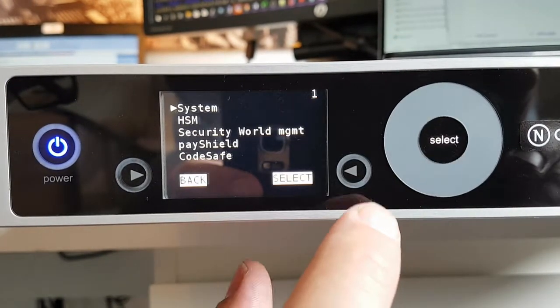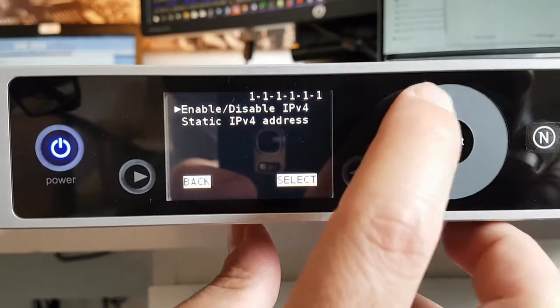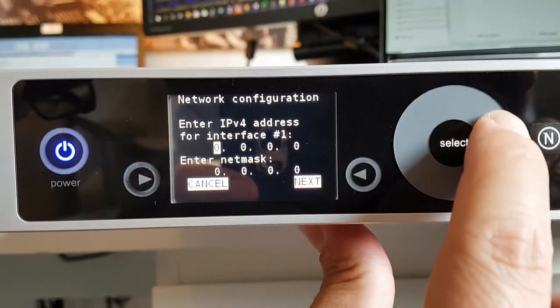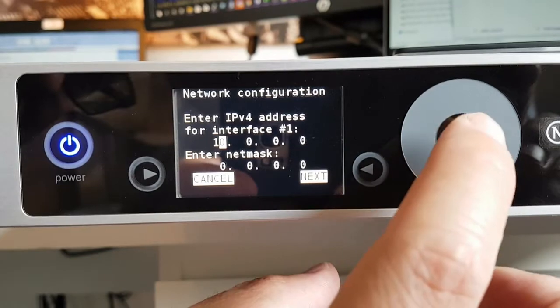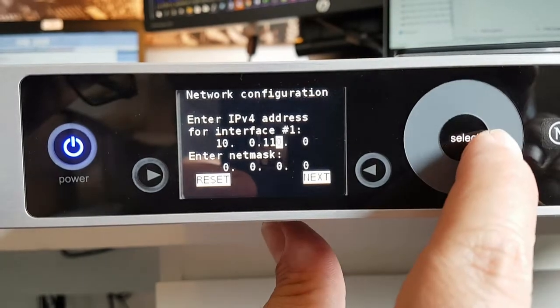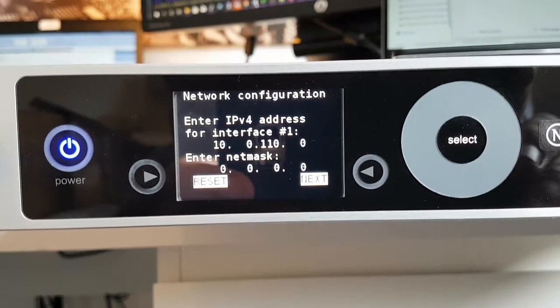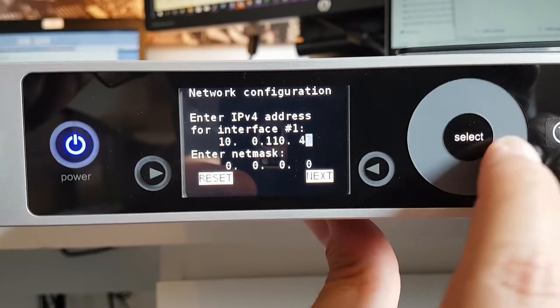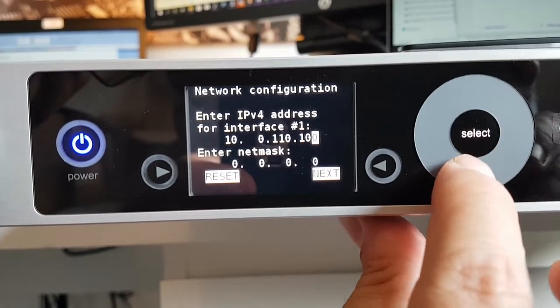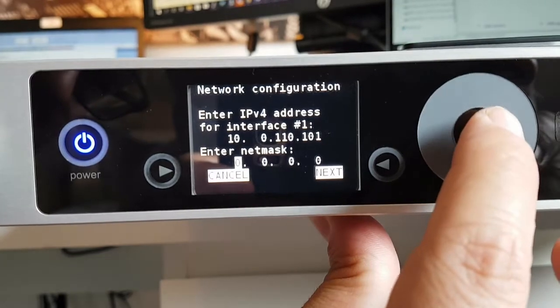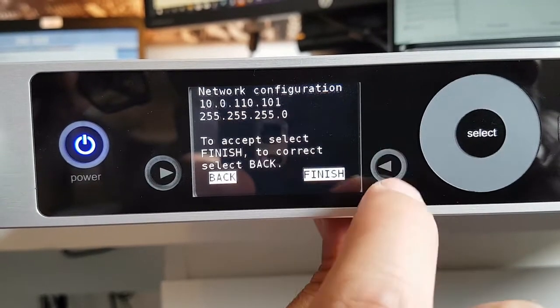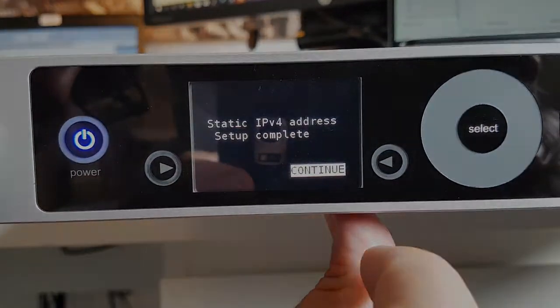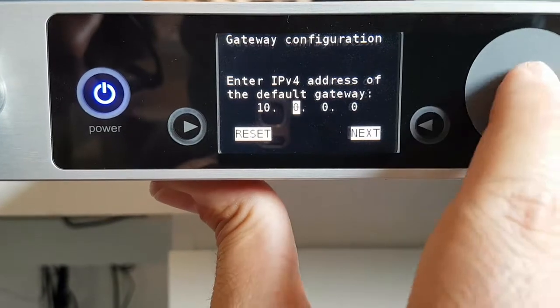I'm going to give the HSM an IP address and mask using the front panel. You may find this a bit fiddly and can use a USB keyboard plugged directly into the HSM. Also for demo purposes I'm going to increase the speed of this recording. Excellent, IP set. Now let's get a gateway on it.